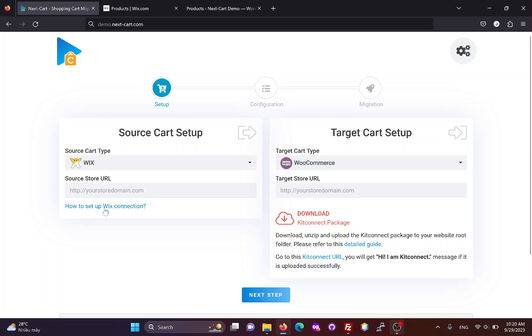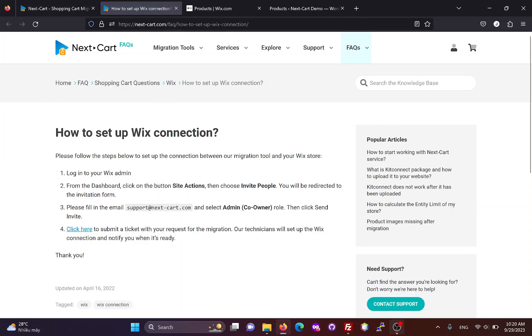Before doing the migration, you need to set up a connection to your Wix site. You can follow this instruction to have the connection added to your site. It is very simple, you just need to add our support email to your Wix site with admin role.